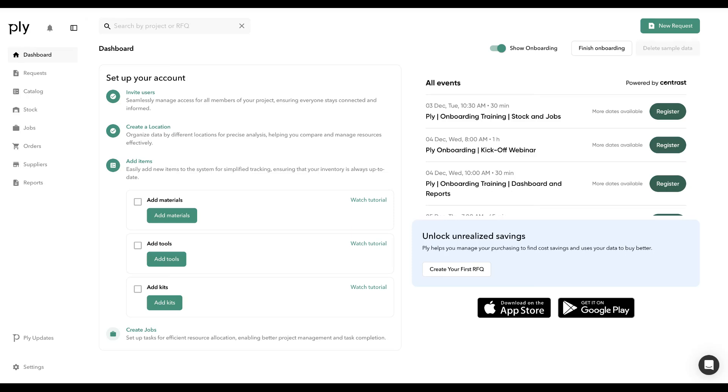Apply recently integrated with Housecall Pro's newly created Pricebook API. This allows your business to connect with Housecall Pro seamlessly and generate materials within Apply on first sync, as well as keep all of your materials within Apply synced with Housecall Pro, both for the details and the costing information.